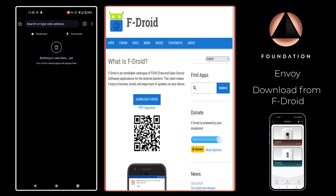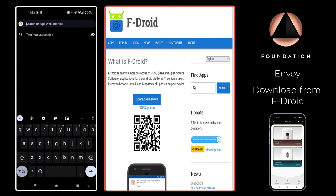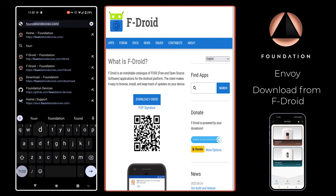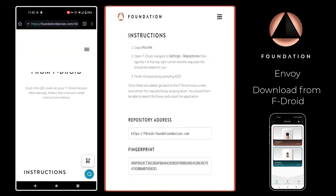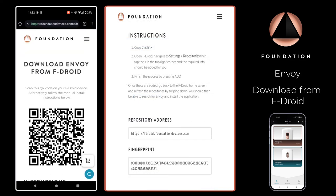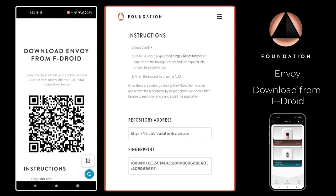Assuming that you now have F-Droid installed on your phone, let's get started. I've got a web browser open here and I'm just going to head over to foundationdevices.com/F-Droid, and that's going to bring up the information that we need to add into our F-Droid application so that we can download Envoy.